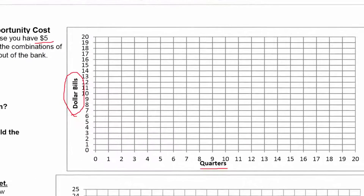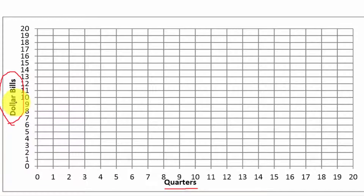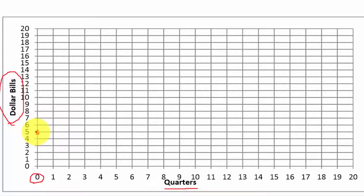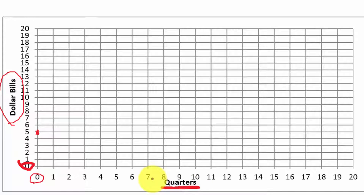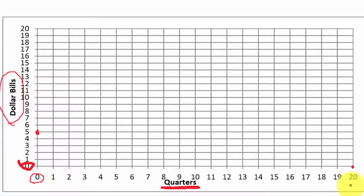We have quarters on the x-axis and dollar bills on the y-axis. If I have $5 in the bank and I pulled all of that money out in dollar bills, I could get five dollar bills. So let's put a point at zero quarters and $5. Now let's look at the other extreme: if I pulled out none of my money in dollar bills and pulled all of it out in quarters, $5 gives us twenty quarters — four quarters per dollar, four times five is twenty. So another possible point is twenty quarters and zero dollars.